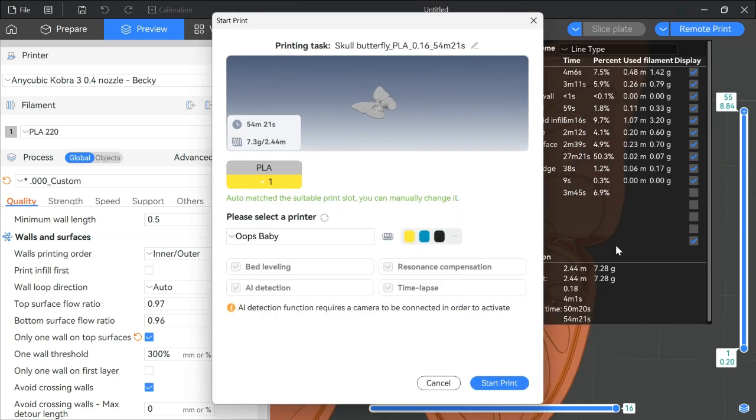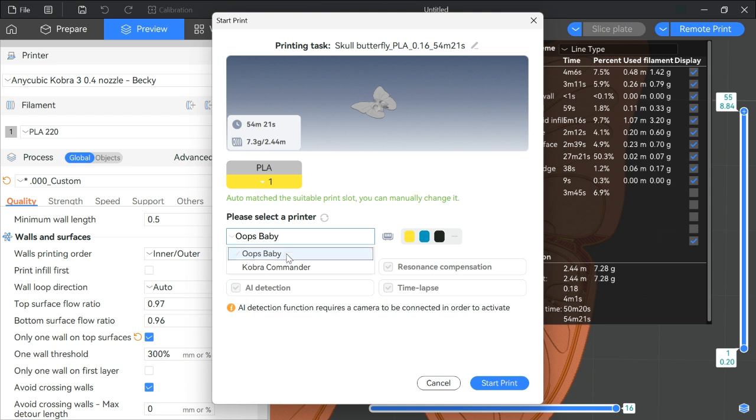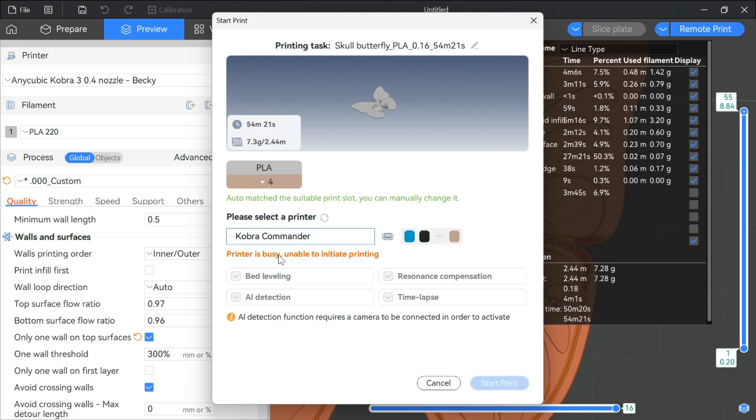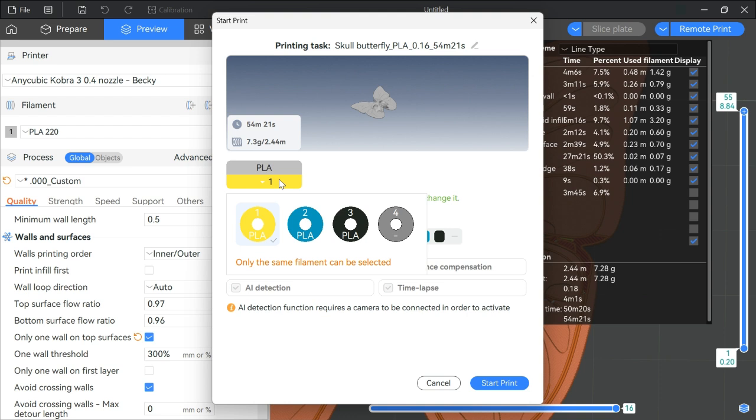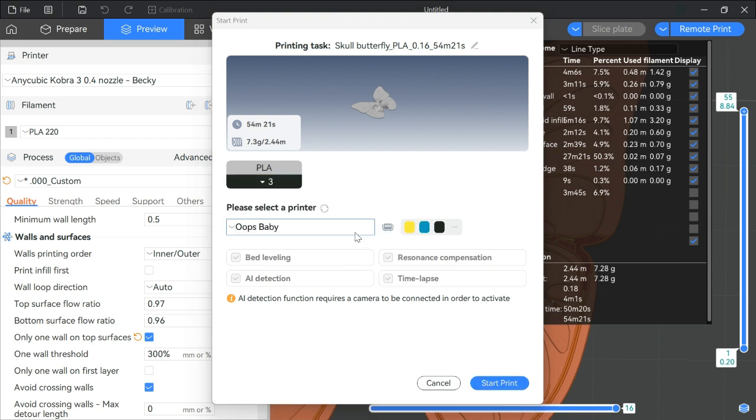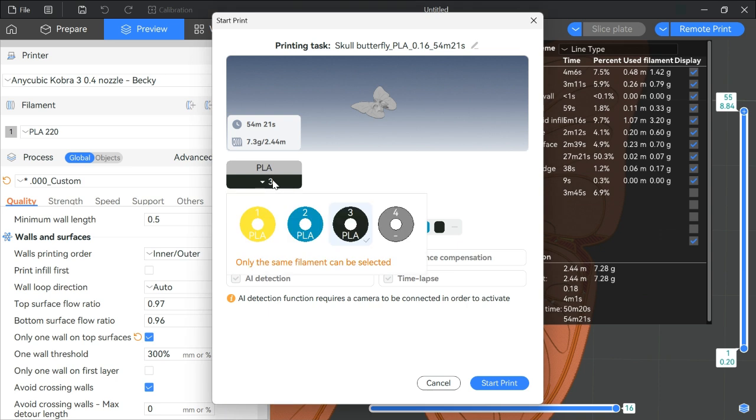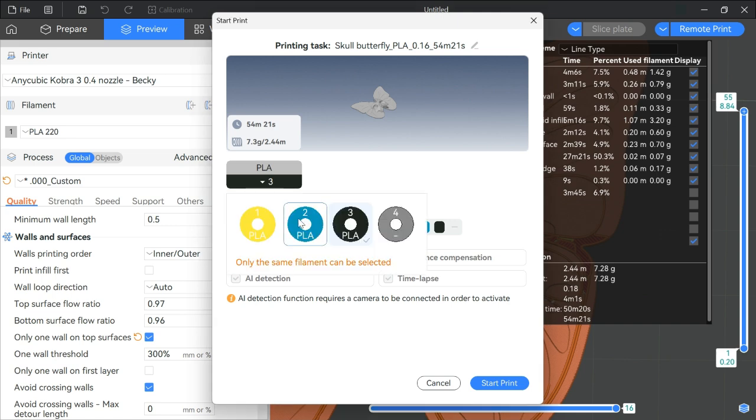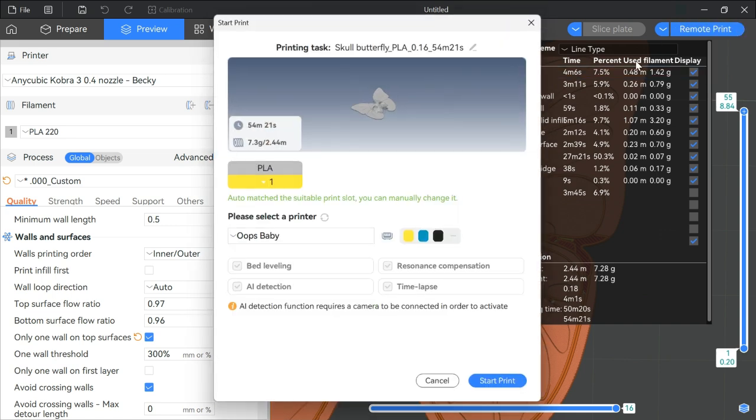I'm going to go ahead and send this off to one of the printers. Let's see. That one's printing something. Oh, I forgot to turn it black. If I were to tell it right here to use black and I hit start print, it reverts it back to yellow because it thinks yellow is closer to that gray color for some reason. I've tried it before. It really stinks that it doesn't work, but you're supposed to be able to override it right here.